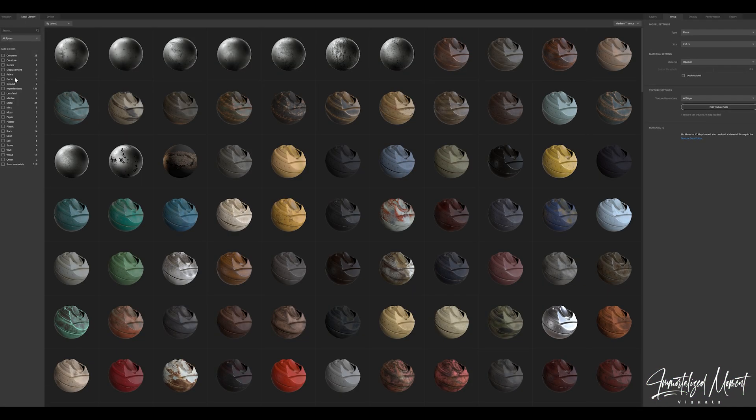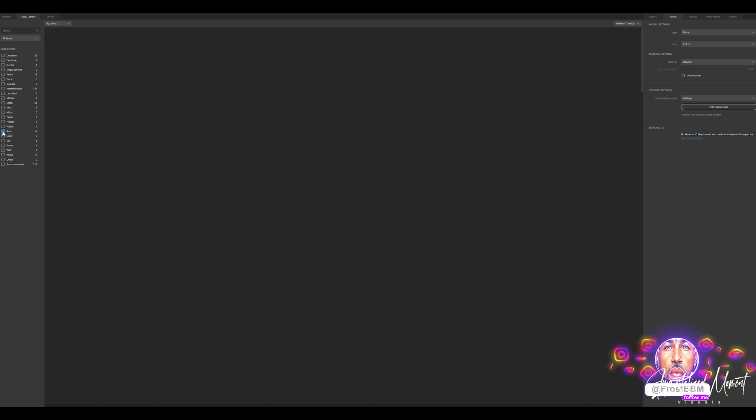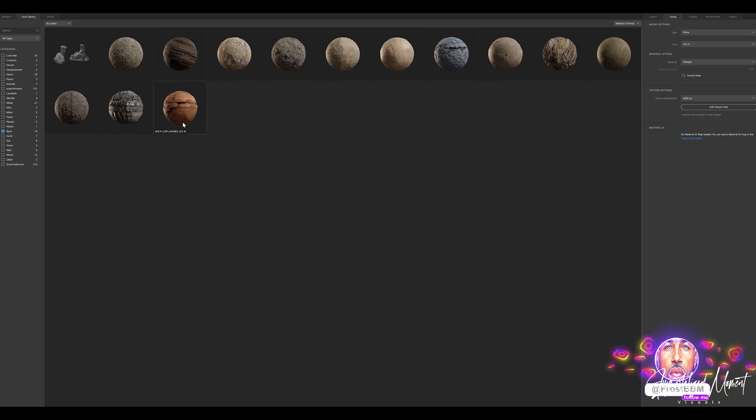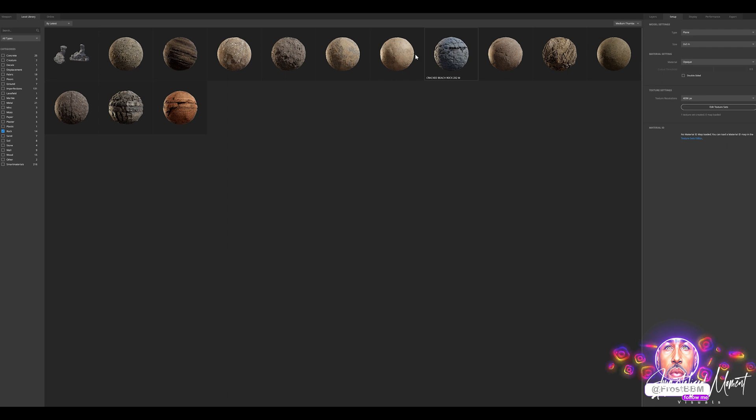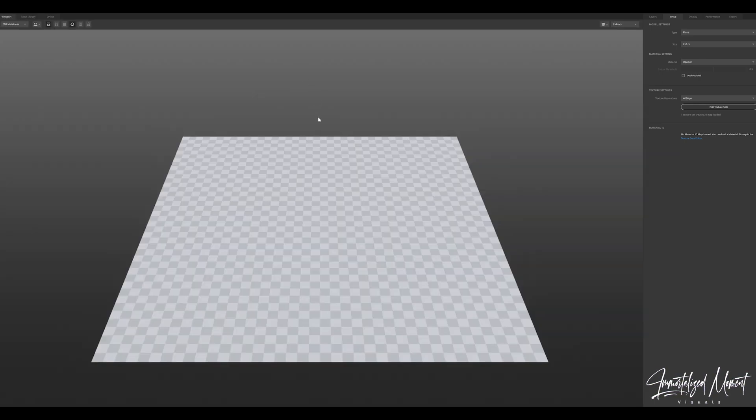What we're going to do is go into your library. Your surfaces that you've already used, you'll have access to them here in Quixel Mixer because they're integrated. I want to find something nice and rocky so I can really show you guys how the displacement works.